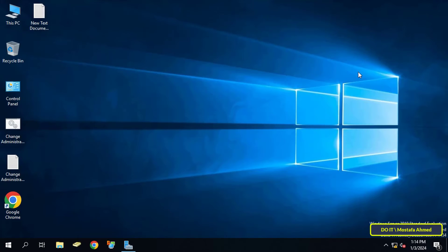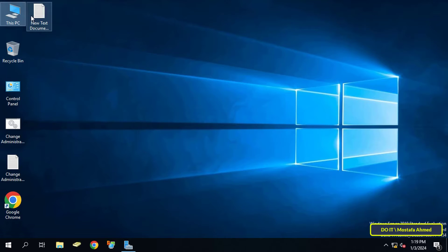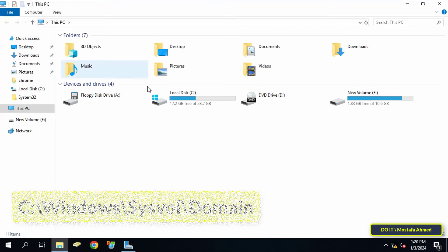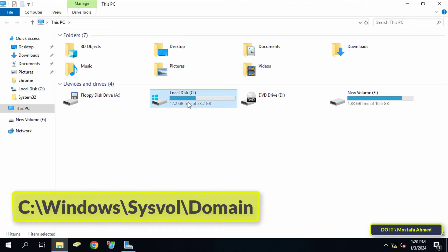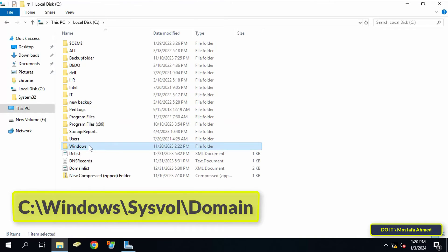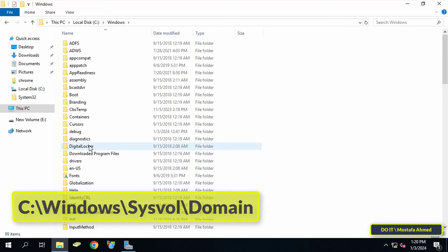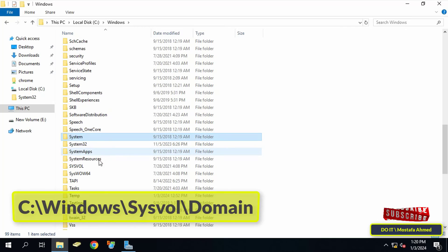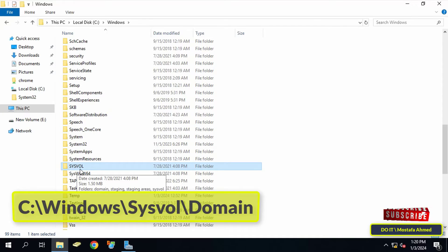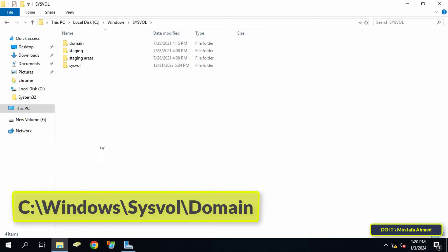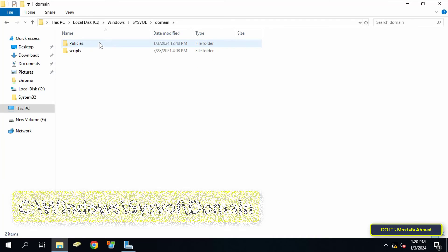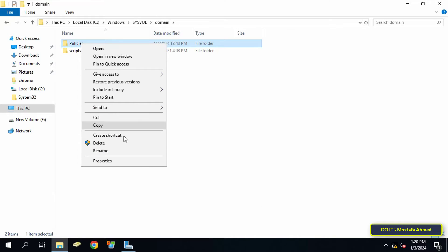The second part is auditing the SYSVOL folder. All group policy files are stored in the SYSVOL folder of the domain controller, so to audit changes made to group policy objects you need to audit the SYSVOL folder. Open the folder through the path shown on the screen — I will leave the SYSVOL folder path in the video description. After opening the folder path, right-click on the Policies folder and select Properties.